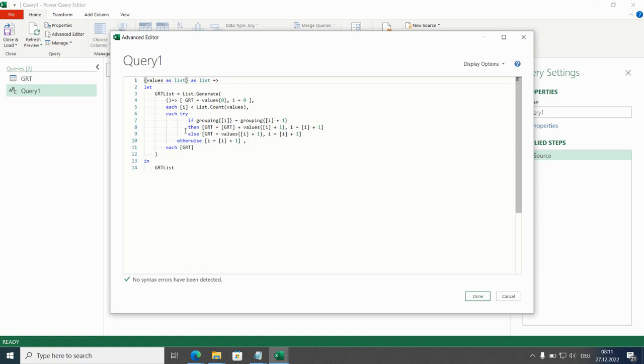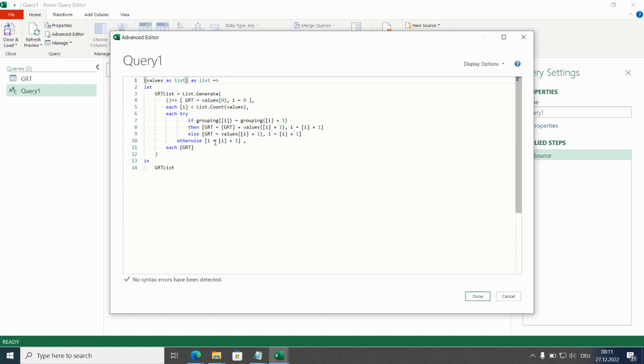This is wrapped in try otherwise because at the end of the list at the end of the table there won't be any value plus one row to and that would cause an error and to catch this error we are just adding here a one to the counter.